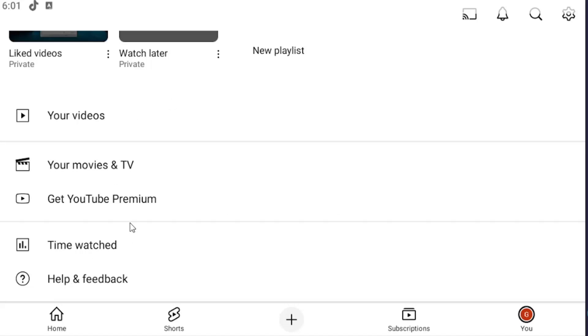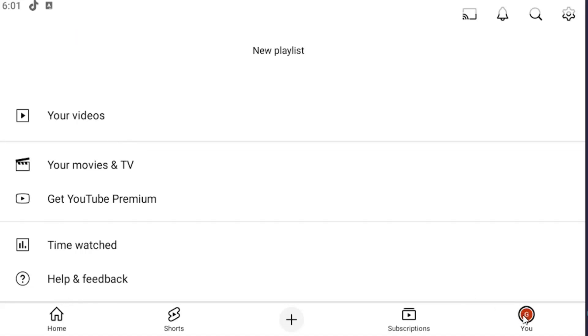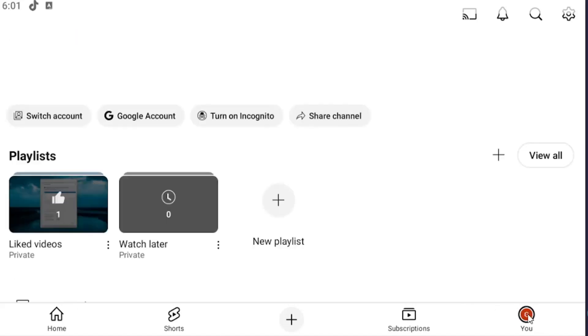So all you have to do is sign into the YouTube app and select the U icon in the bottom right corner. Once you're on this page, select turn on incognito up at the top.